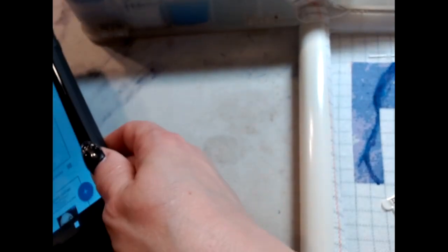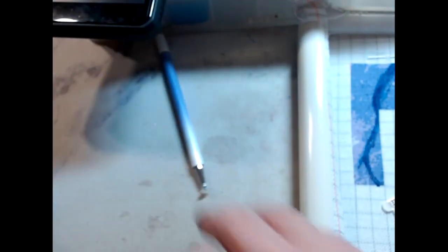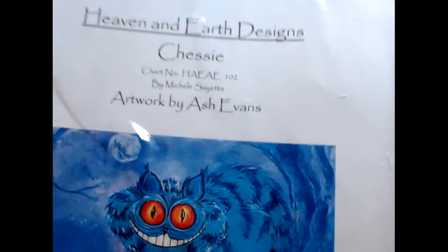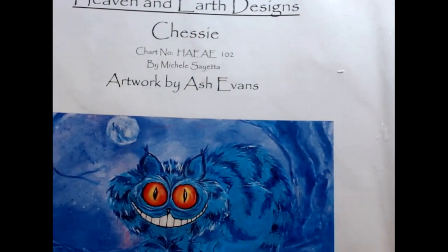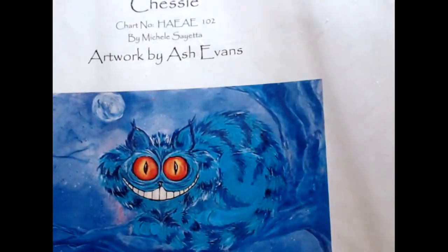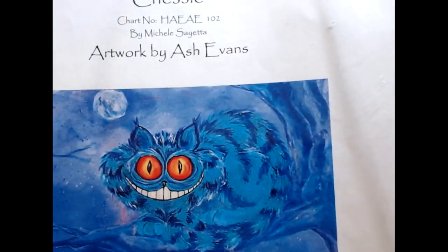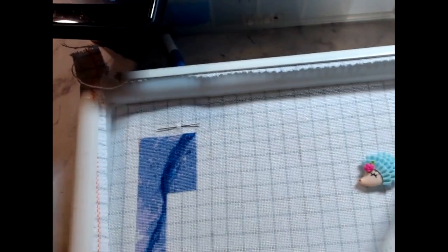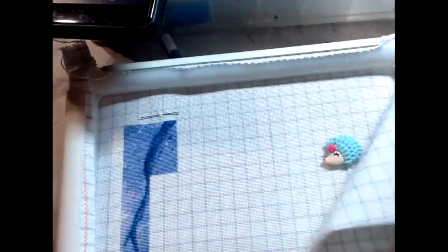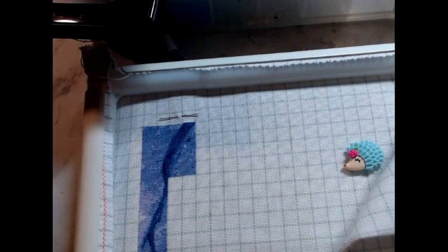Hello my peepers, welcome to a stitch with me and a book. Today we are stitching on Heaven and Earth Designs Chessie, artwork by Ash Evans, done on 25 count Lugana one strand over one. The book I have chosen is The Daughter-in-Law by Shalini Boland.